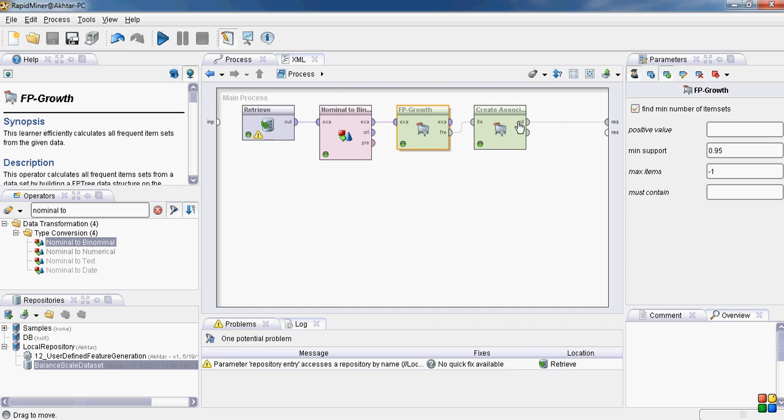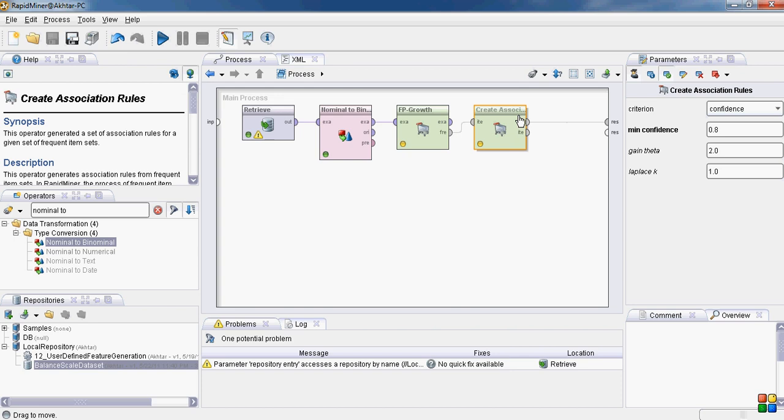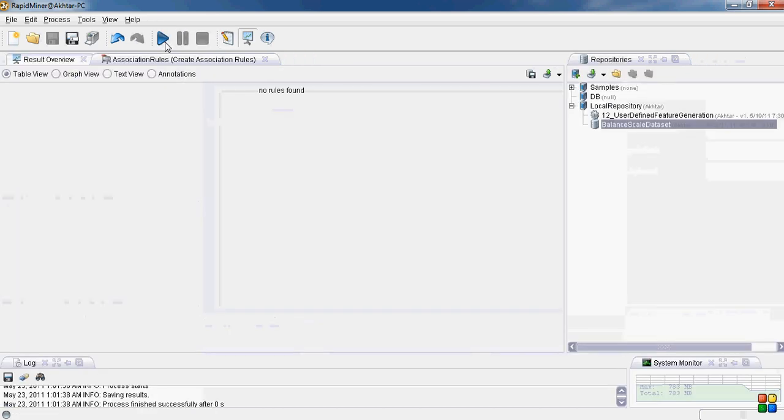In the fp-growth operator the minimum support value is very high. We can reduce it to say very low value, say 0.1. In create association rules we have minimum confidence 0.8. That seems fine. Let's see how it works.